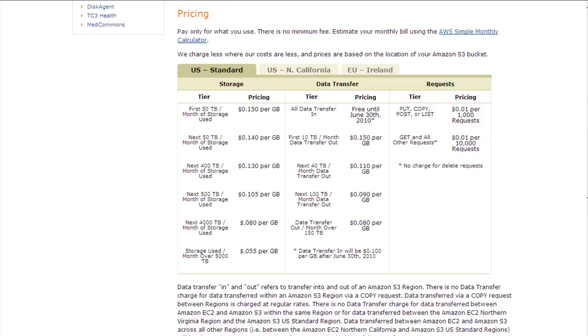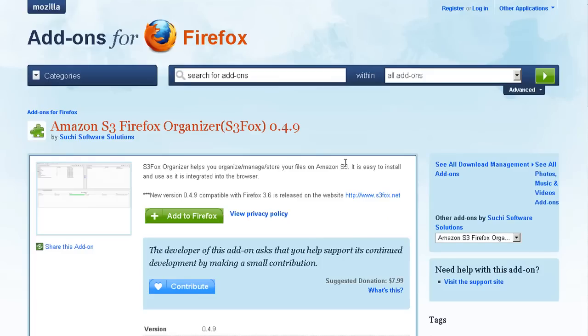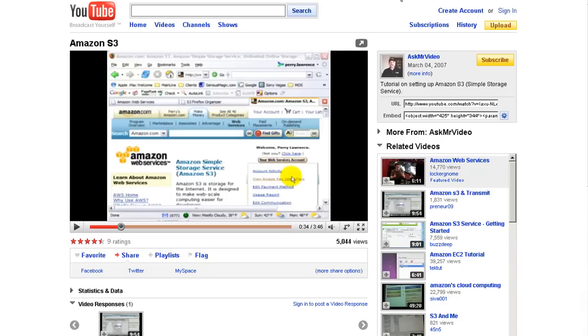But there again, if you want just something that's really simple, just totally running in the background, that's going to be Mosey or Carbonite. And I somewhat prefer Carbonite over Mosey, but both are good. And a great video on how to set up Amazon S3 is this one, which is you just type in Amazon S3 onto YouTube.